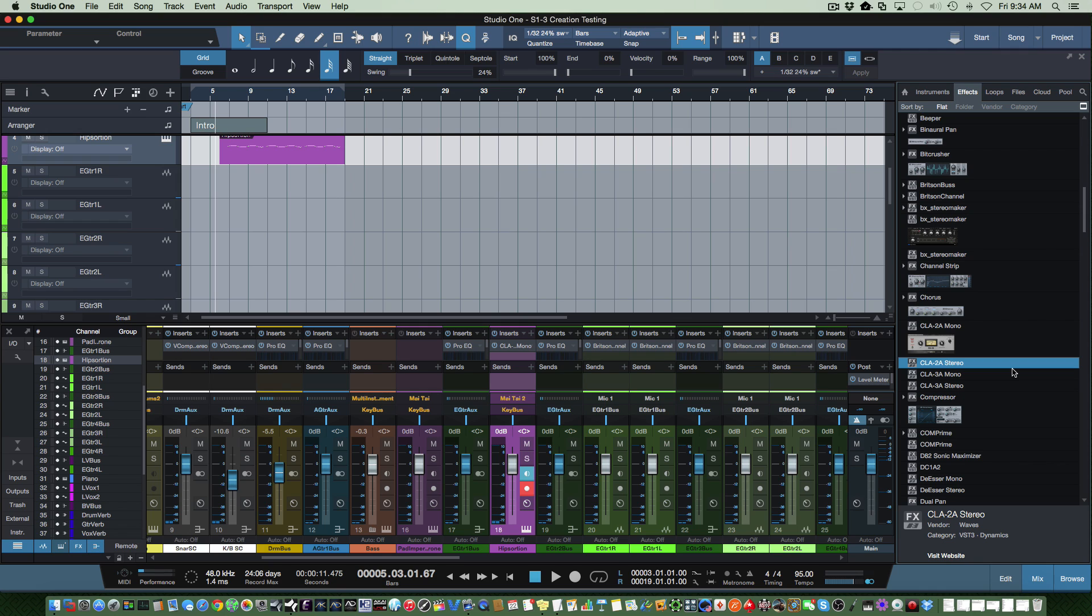Even you Pro Tools users, I think you're going to see a big difference in workflow in Studio One Version 3. Thanks for watching and have a great day, guys.